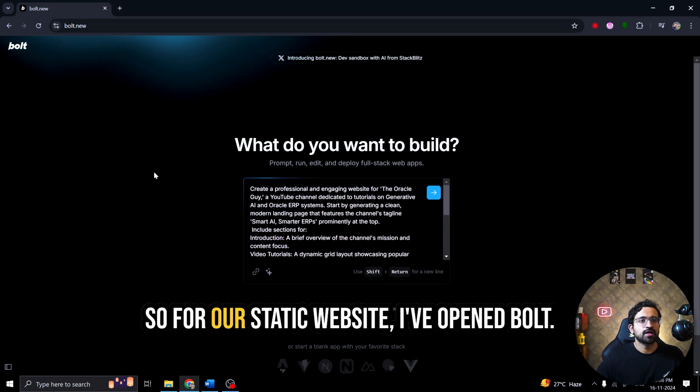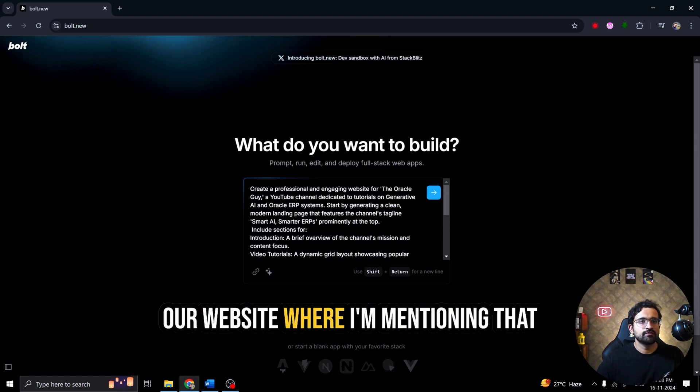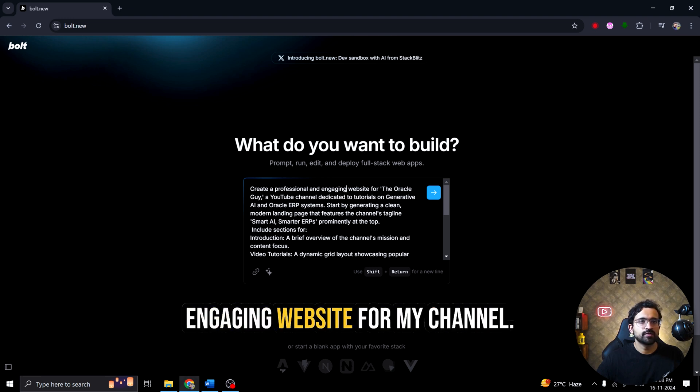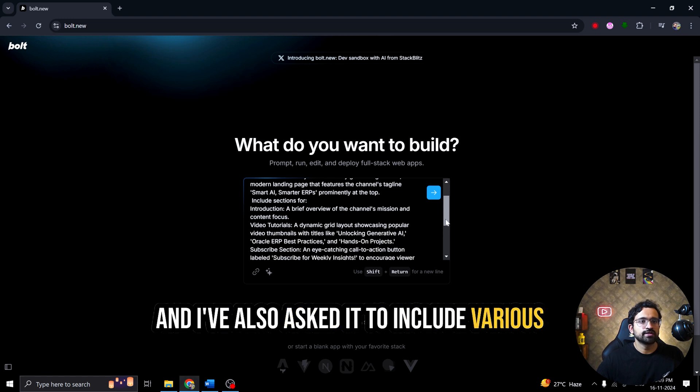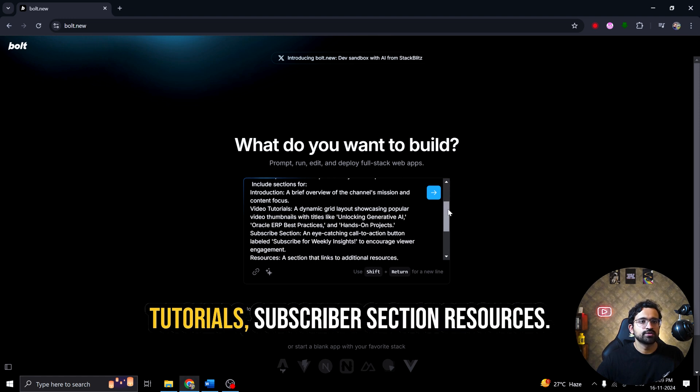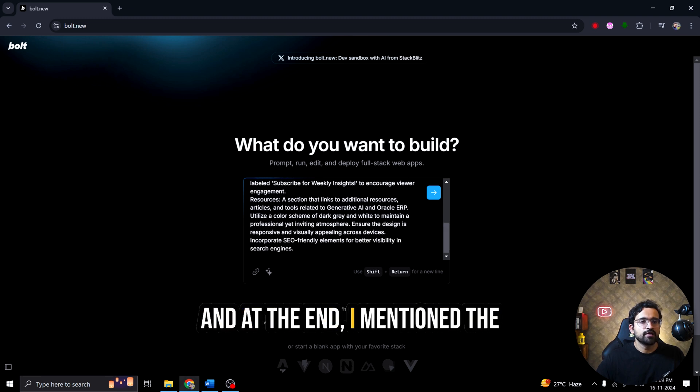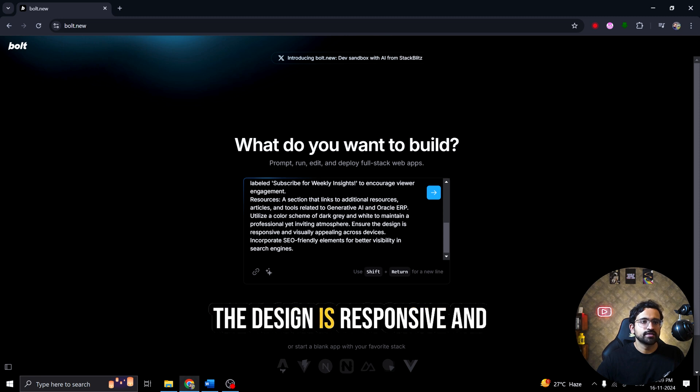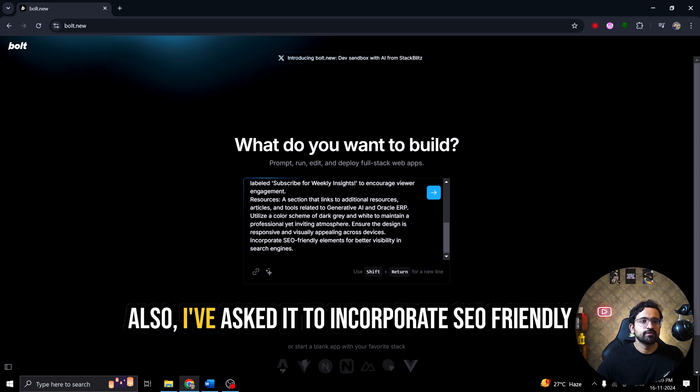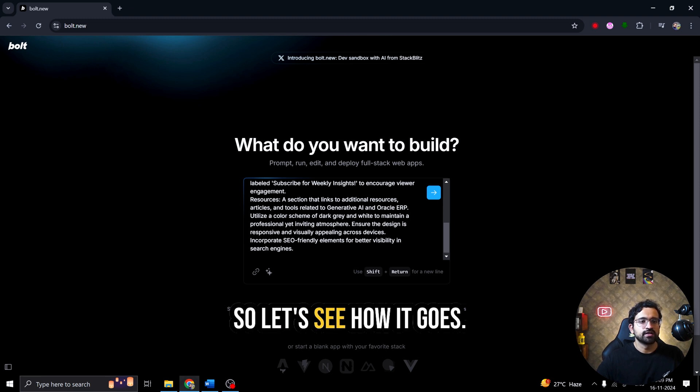Let me show you how I build this from scratch step by step. Let's start. So for our static website, I've opened bolt.new and I've created this prompt for our website where I'm mentioning that I want it to create a professional engaging website for my channel. And I've also asked it to include various sections like introduction, video tutorials, subscriber section, resources. And at the end, I've mentioned the color scheme which has to be used. And I've asked it to ensure that the design is responsive and visually appealing across devices. Also, I've asked it to incorporate a SEO friendly element for better visibility in search engines.